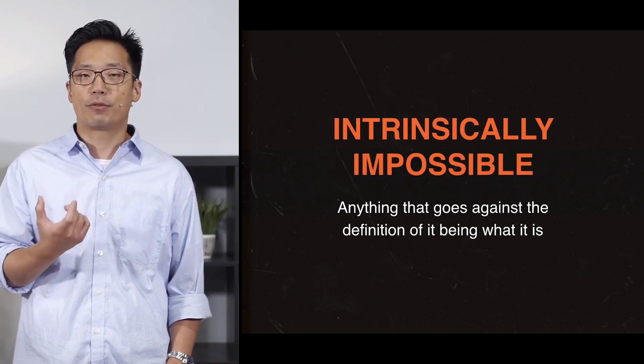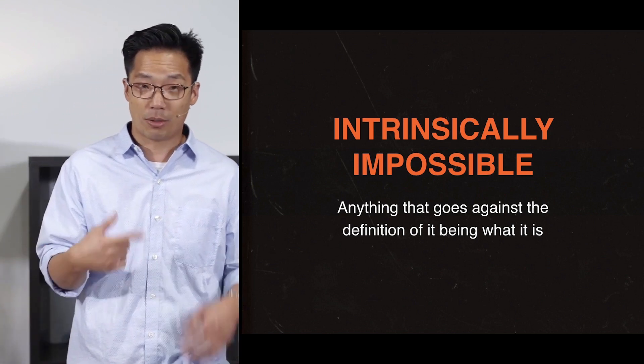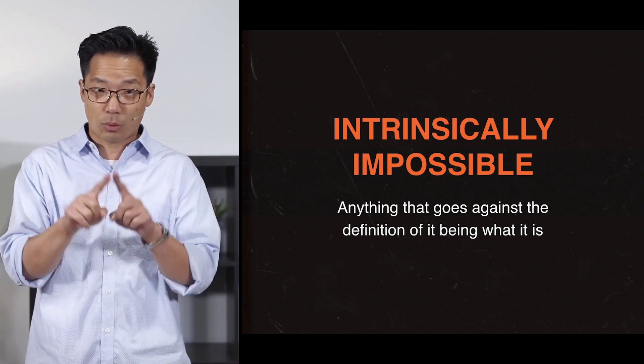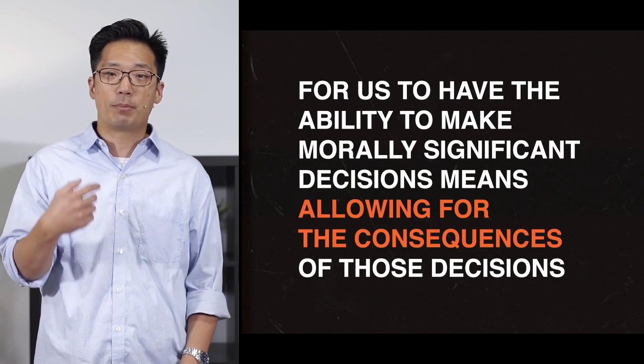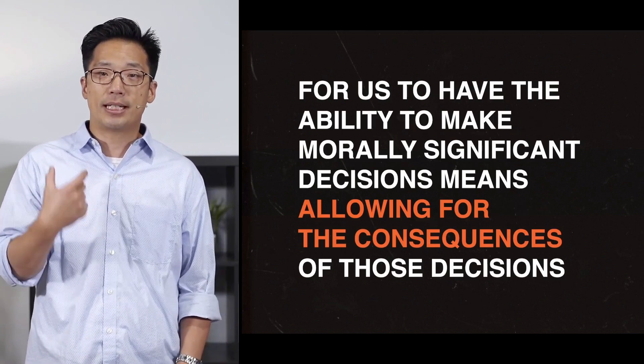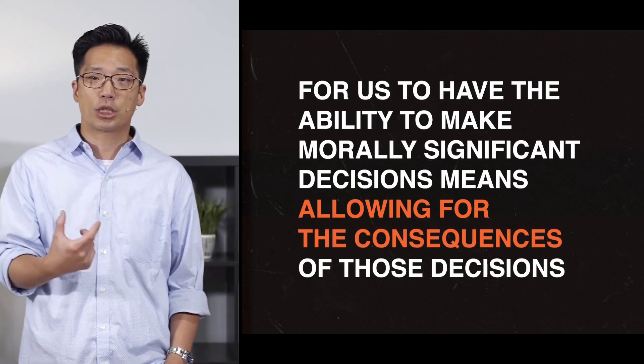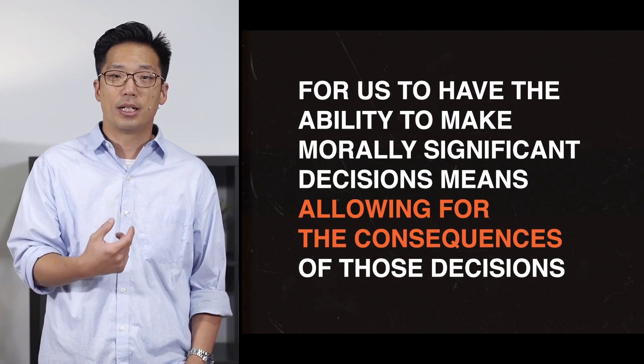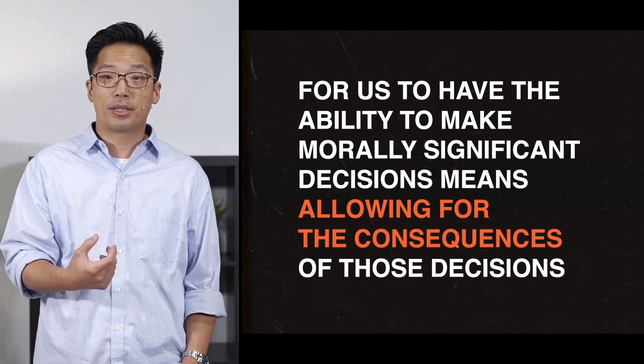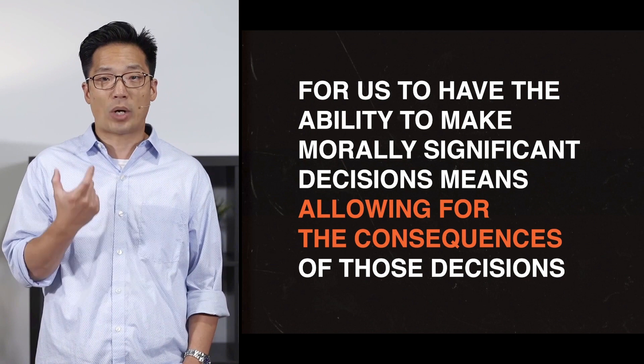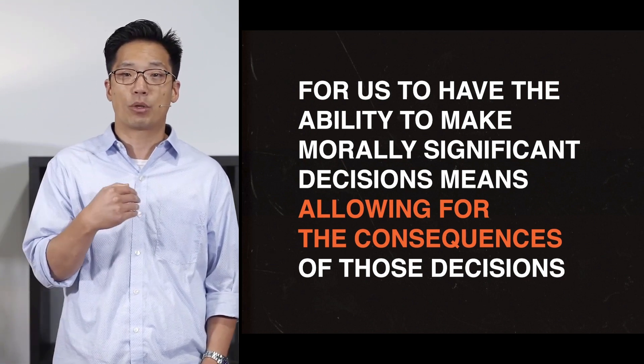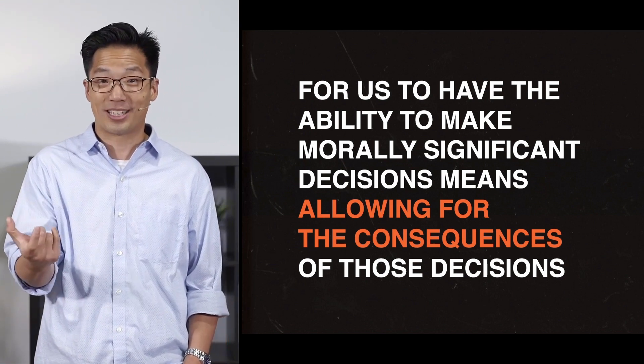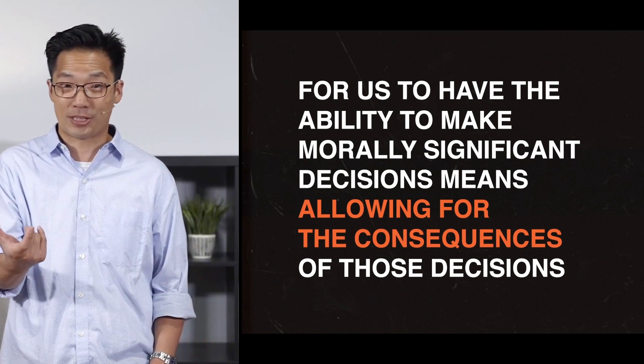For us to be able to have that, it requires a fixed reality. If God allows for us to make morally significant choices, then to have the ability and freedom to do wonderfully good necessitates in us the ability and the freedom to do horrifically bad.